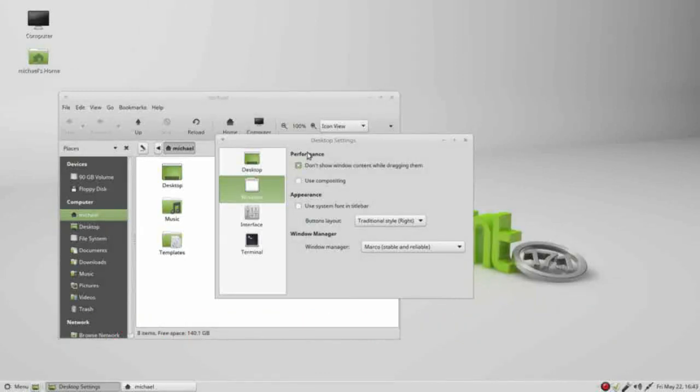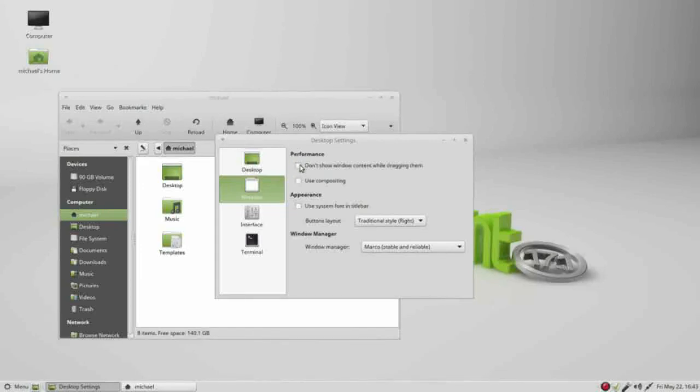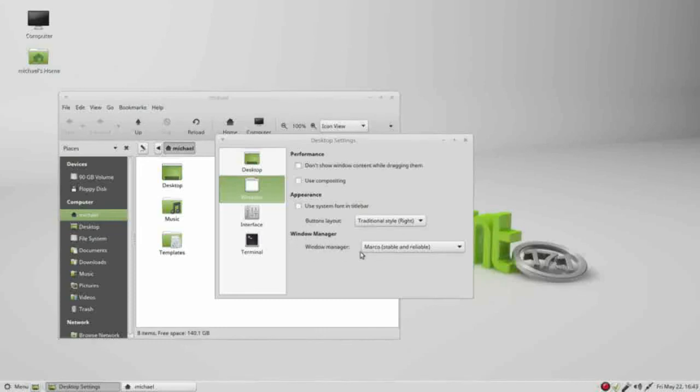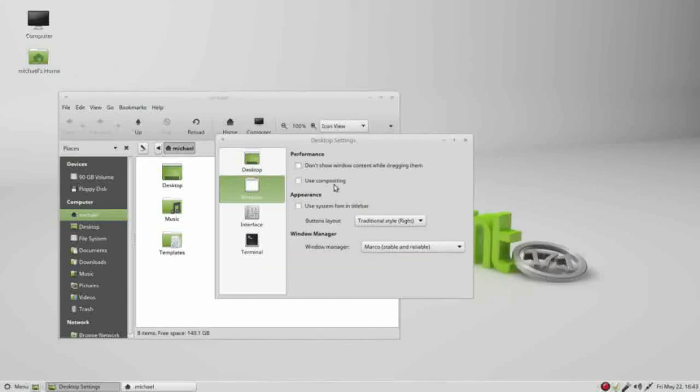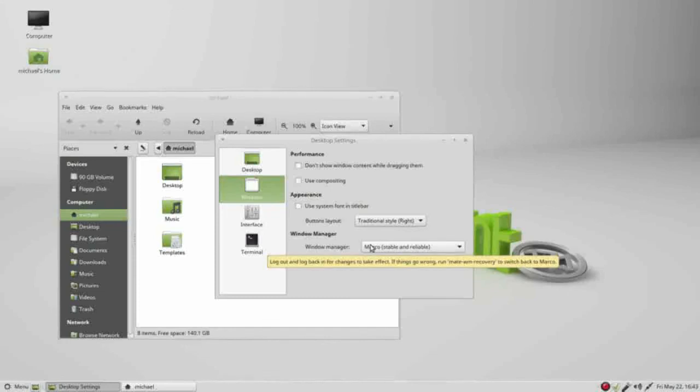I have seen people use it though. I am going to leave this on to show the window content while I drag a window. These last two, use compositing and windows manager, I am going to save these two for the next video.